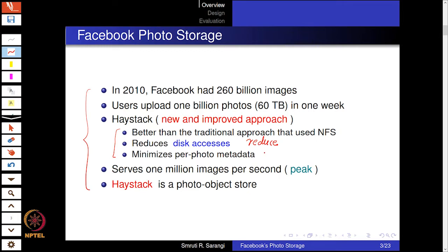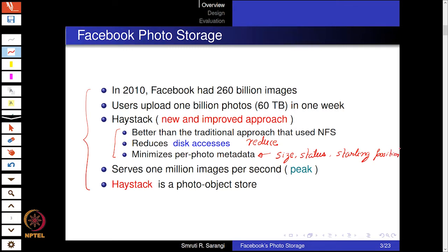The aim was also to minimize per-photo metadata. For each photo we keep some metadata to identify it — mainly its size, status, and starting position on the disk. These three things — the size, the status, and the starting position — are what need to be minimized. Also, we need to serve a million images per second, which was Facebook's peak serving rate at that time. That is the reason they had to create a novel, custom, bespoke solution.